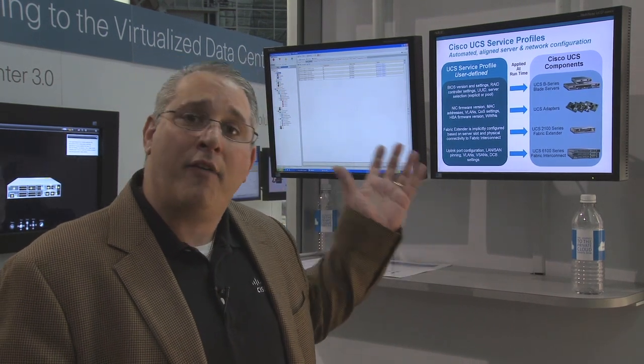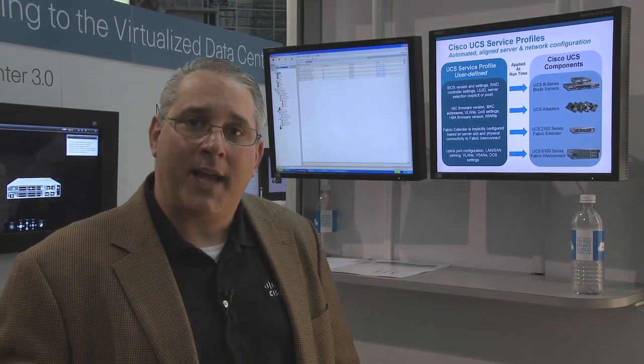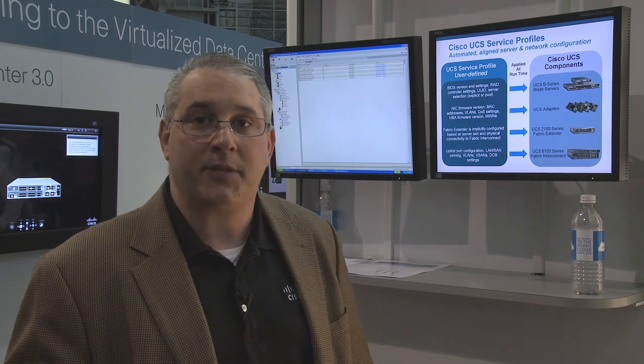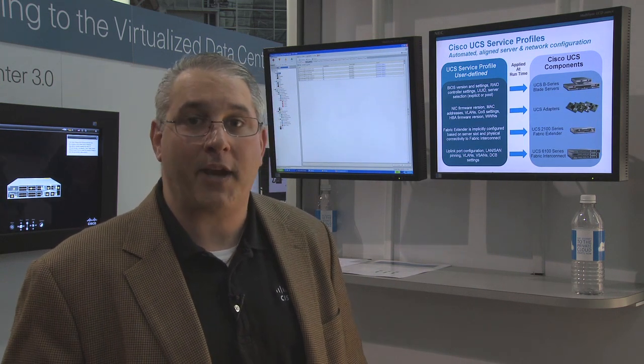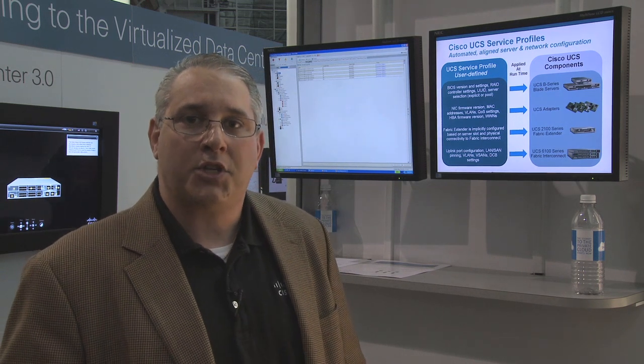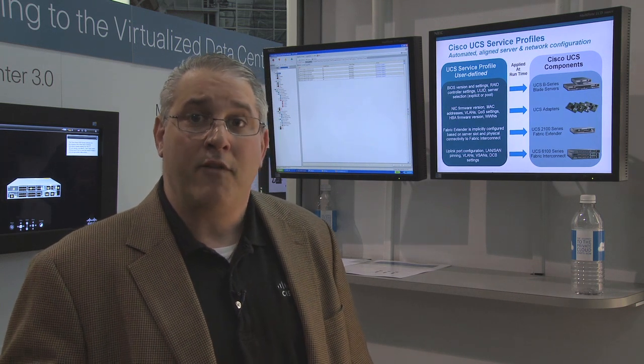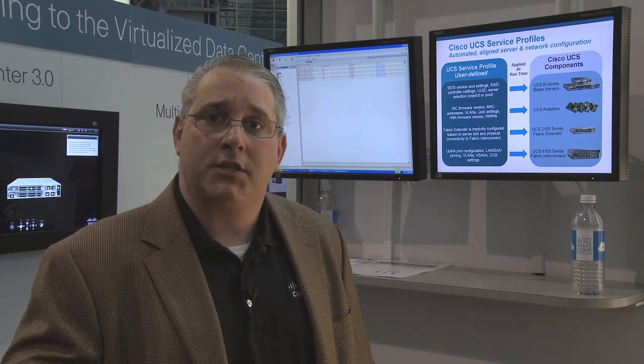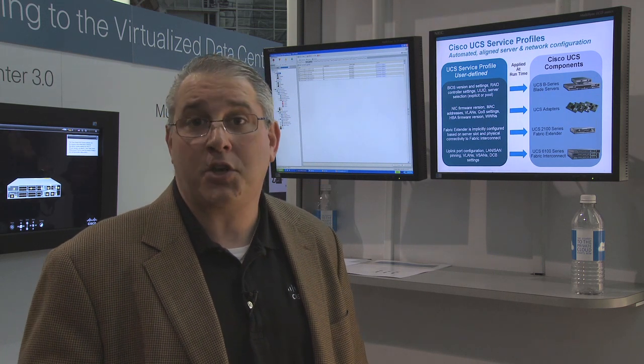Right here to my left I have a screen that is a snapshot of UCS manager, and what we're showing there is the various blades that exist in a chassis back at our corporate headquarters, and then the devices on the left-hand side which could be NICs or they could be HBAs — they could be virtual or they could be physical.